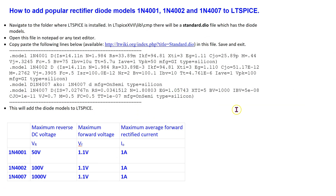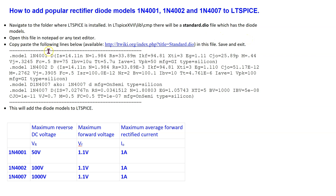While LTSPICE has a vast library of diodes, popular rectifier diode models such as the 1N4002 are not available by default. To add these models, navigate to the folder where LTSPICE is installed, then navigate to the CMP folder within the installation. This folder contains a standard.dio file which has all the diode model definitions. Open this file in Notepad or any text editor, copy-paste the required lines, save and exit. This will add the popular rectifier diode models to LTSPICE.